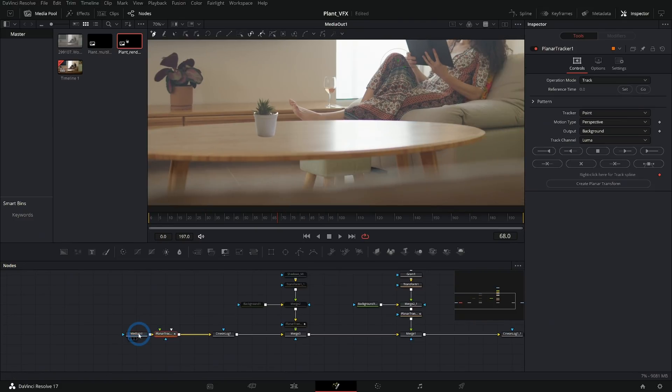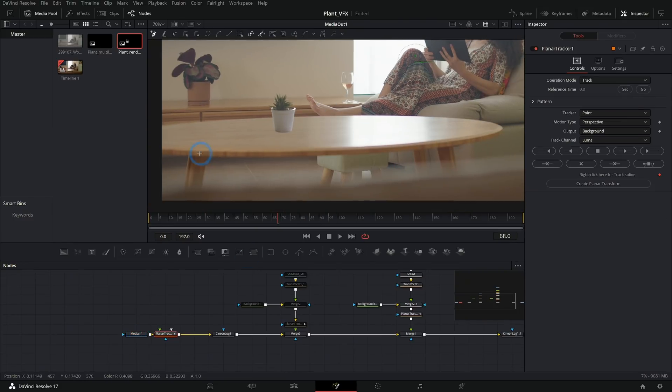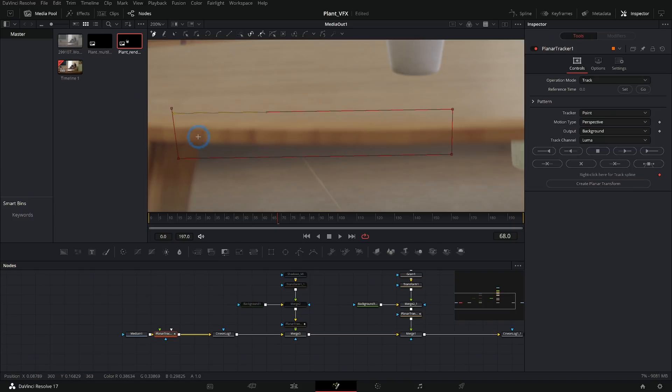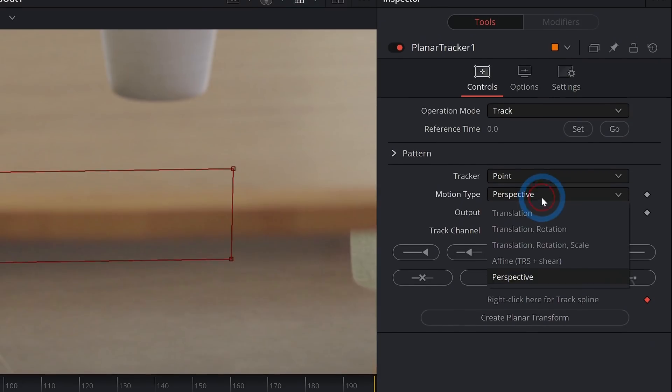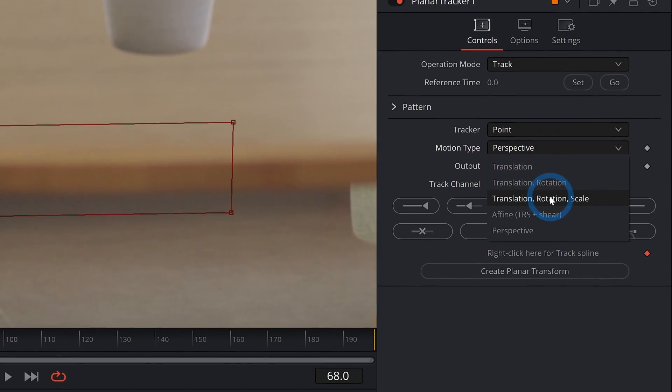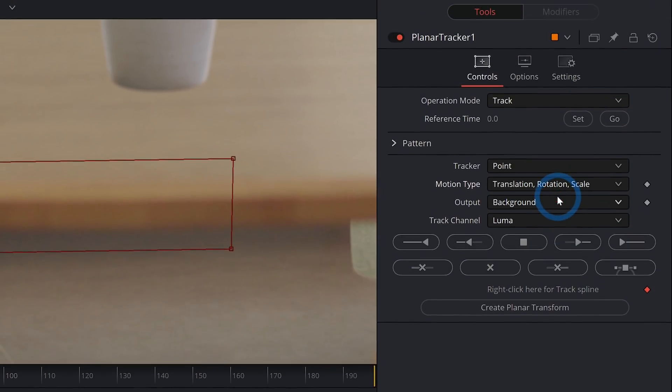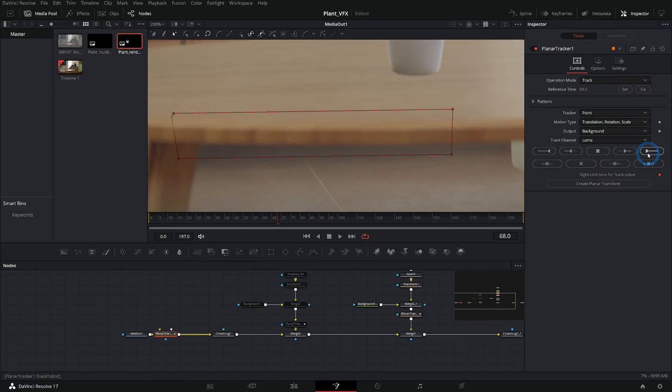Then we want this to move along with our shot, so I can bring up a Planar Tracker and track the movement of our shot, maybe something like this where there's a little bit more contrast. For Motion Type we'll just say Translation, Rotation, Scale. Set our reference time and track this back and forth.